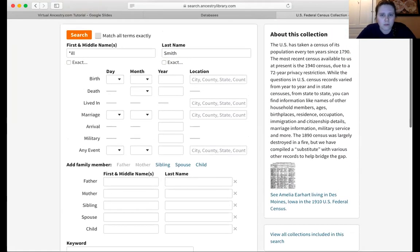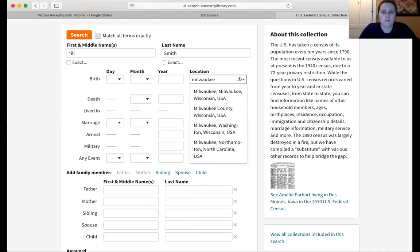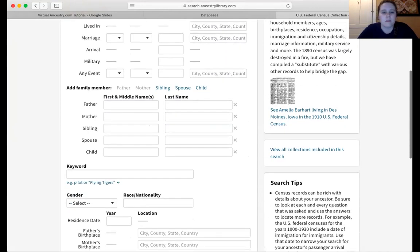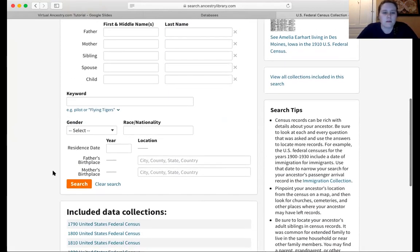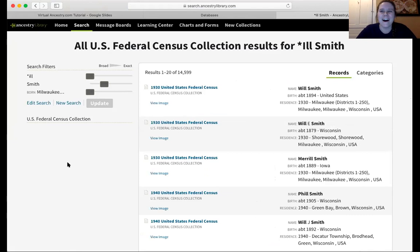One other piece of data — let's say we know this person was born in Milwaukee. So we will add Milwaukee County, because we want to be broad. And then we're going to go ahead and click search. We're probably going to get a lot of results, and this is where you start filtering.